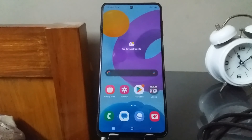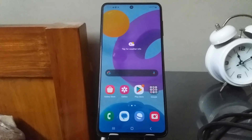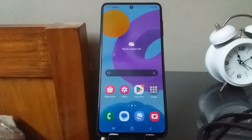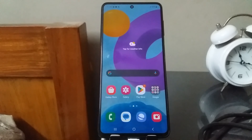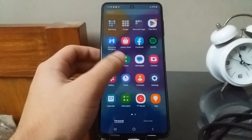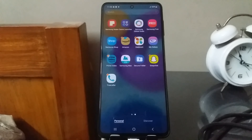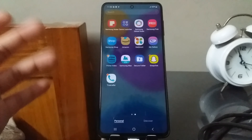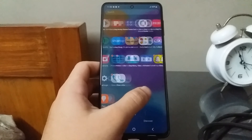Welcome back to the channel. Today I'm going to show you how to debloat almost any Android phone. Debloating your phone basically means removing all the bloatware apps included by the manufacturer. For example, Daily Hunt, Samsung Global Goals, Samsung Free, Samsung Shop — do you even use those apps?